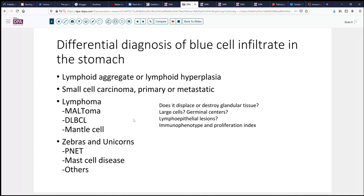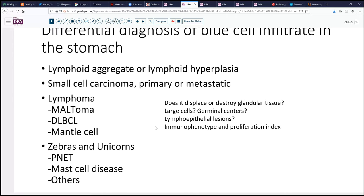In looking at lymphoma, there are important questions to help you begin to think through the diagnosis. Does this displace and destroy glandular tissue? That can help differentiate hyperplasia from lymphoma. Are the cells large or small? Is there germinal center formation? Do we see lymphoepithelial lesions? These generally favor lower-grade lesions. And then we can go to the immunophenotype and think about the proliferation index.